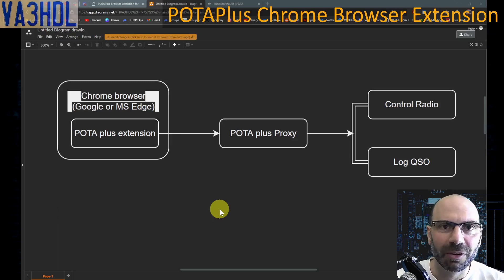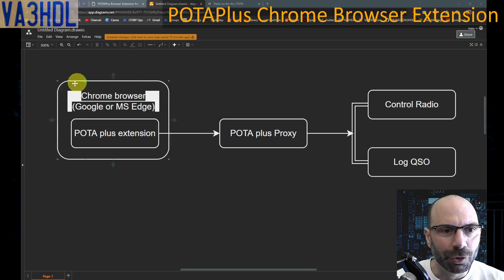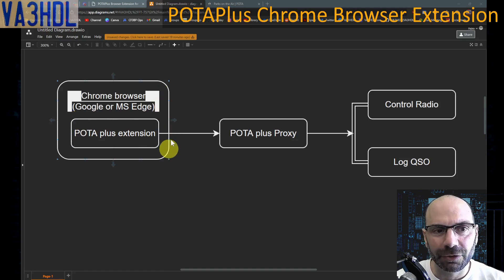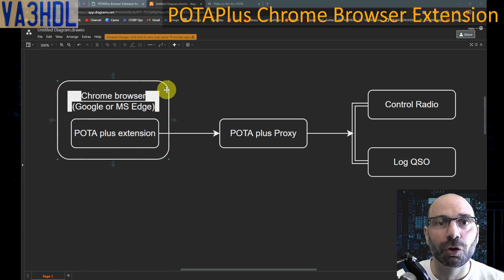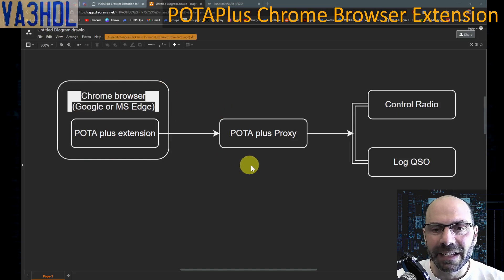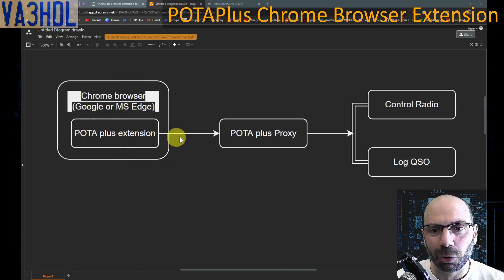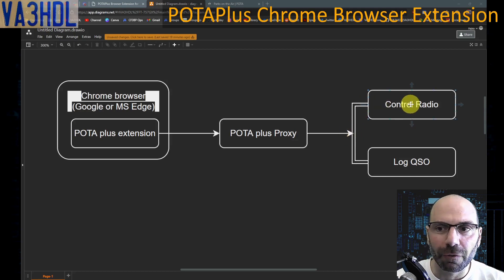Before we jump into the demo, let me give you a high-level overview of the different components and how everything gets interconnected. In your browser — it could be any Chrome browser, Google Chrome, standalone Chrome, or MS Edge — you need to install the POTA Plus extension that David has created. Because for security reasons, browsers cannot interact with applications on your computer, David has created this POTA Plus proxy. This proxy creates a mini web server on your computer to receive information from the extension running in the browser and send that information to your radio control software and logging software.